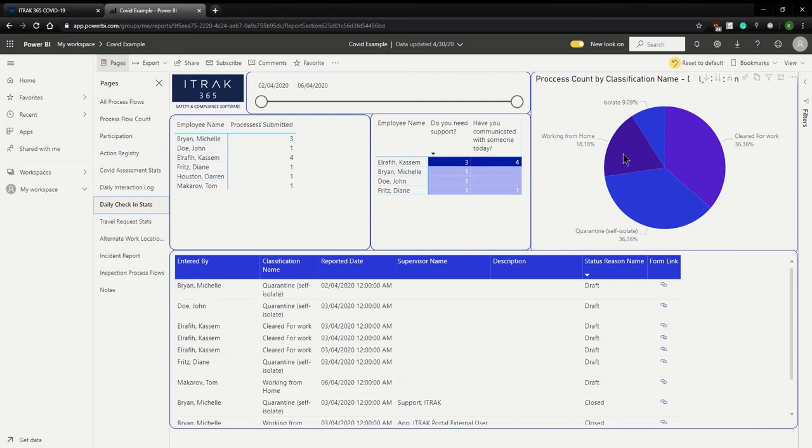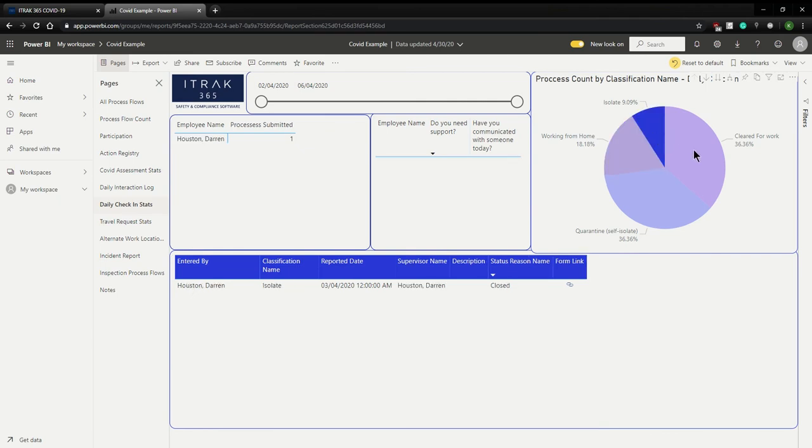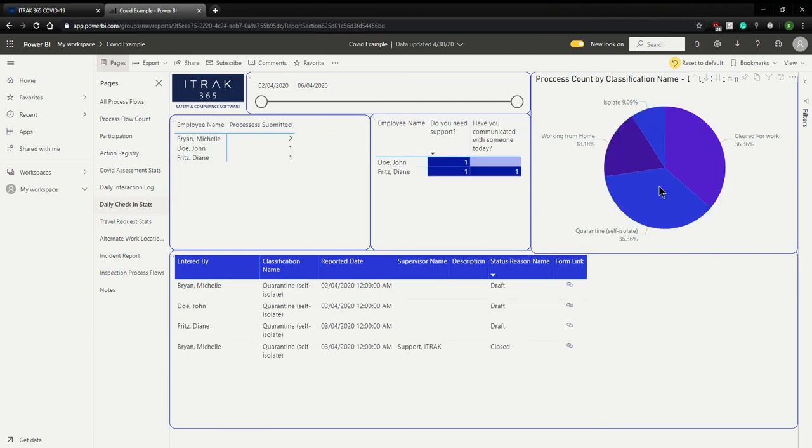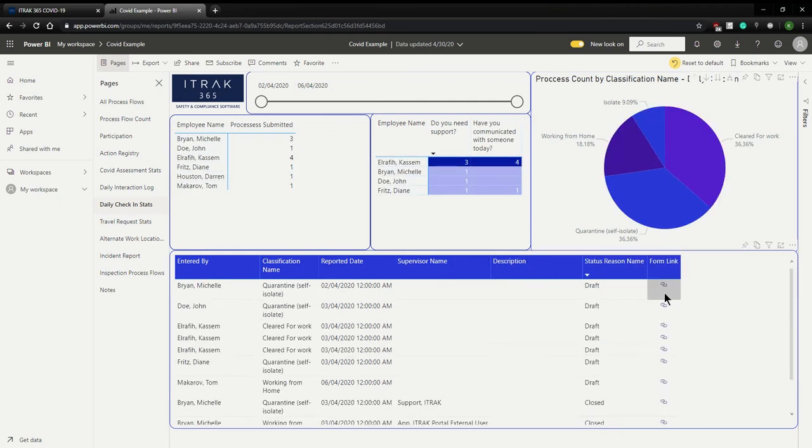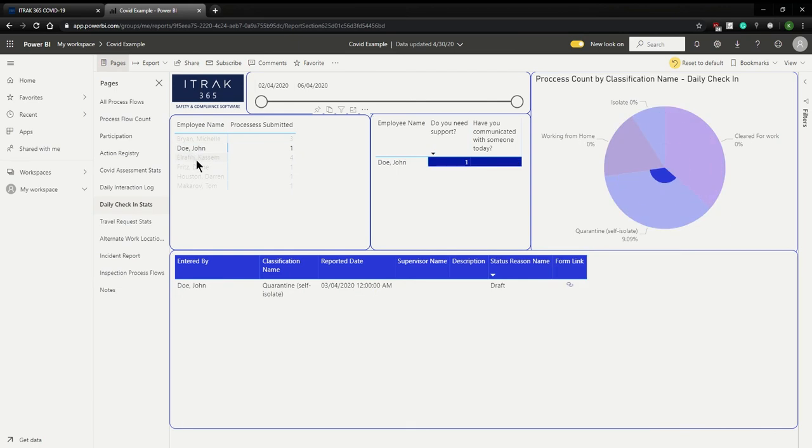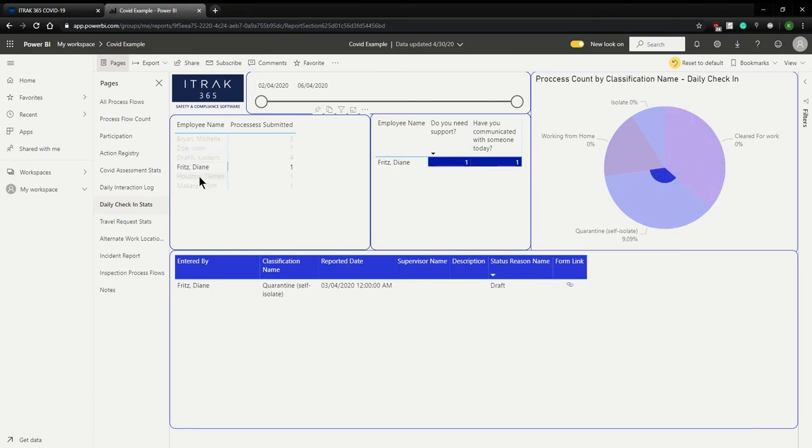Just like always, you can see who's working from home, who's been isolated, who's cleared for work and who's quarantined. And the form links are in every view. If you do want to filter by employee name, you can just click this table over here and it'll filter by employee name for you.